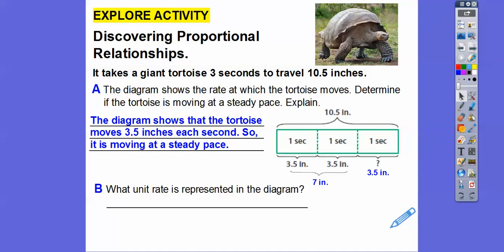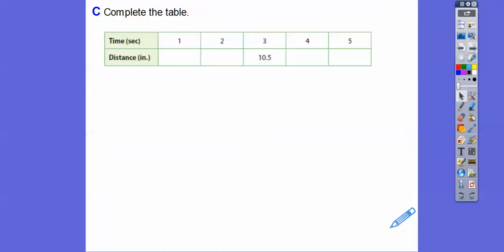What unit rate is represented in this diagram? Remember, the unit rate has 1 in the denominator. The tortoise is moving 3.5 inches for every one second — 3.5 inches per second.